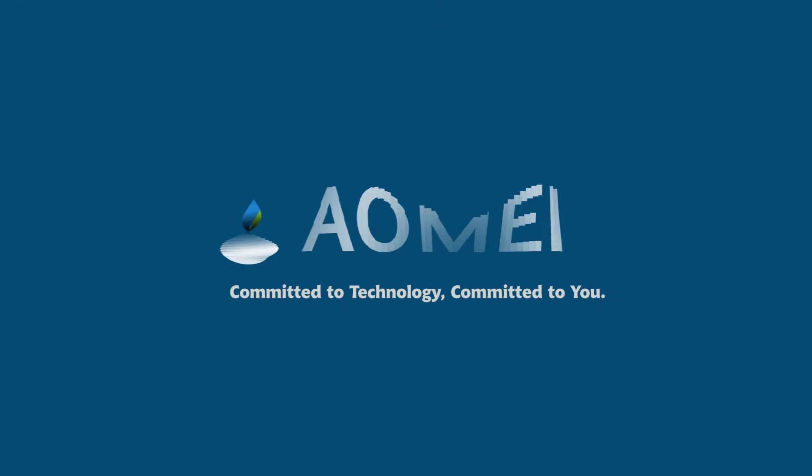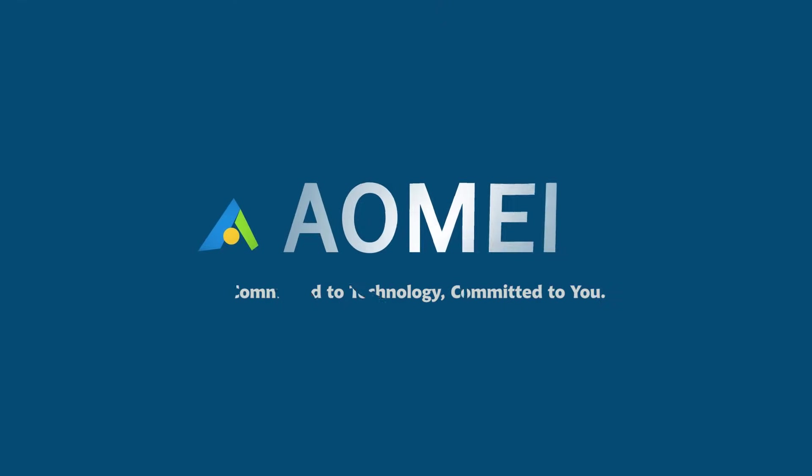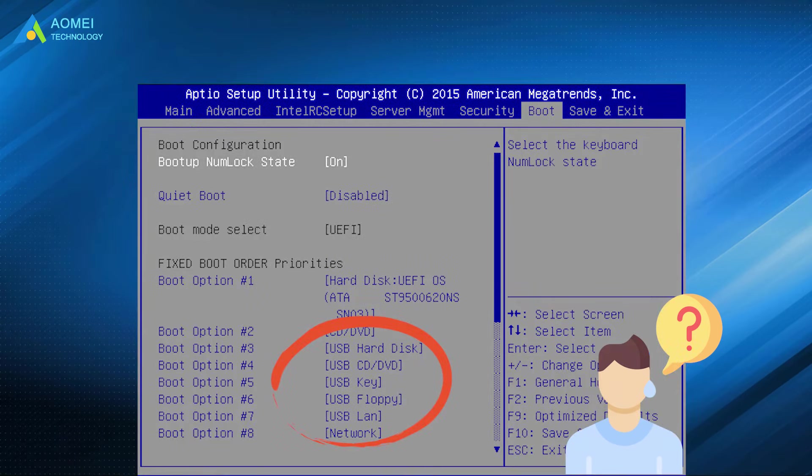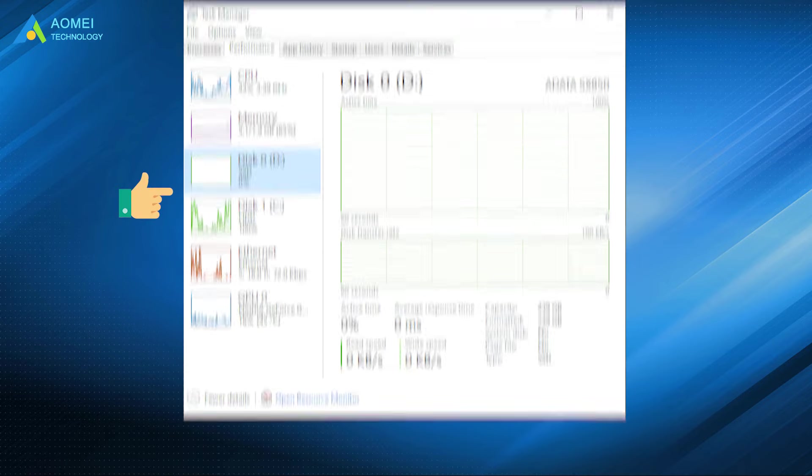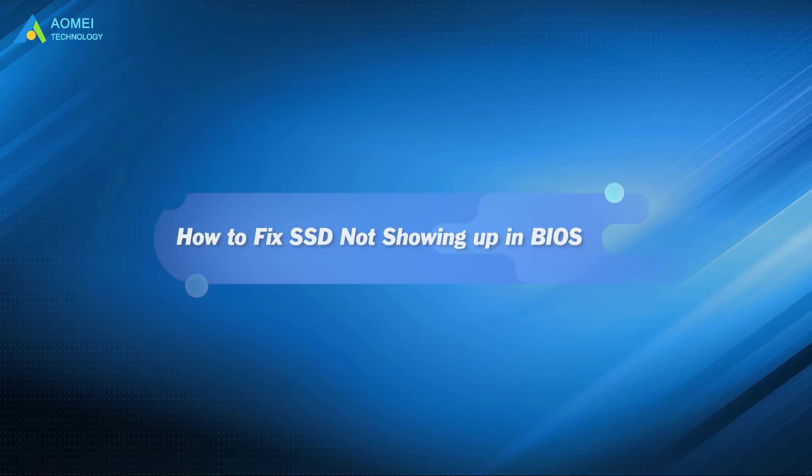Welcome to AOMEI. We're here to share tech knowledge with you. Let's get our journey started. Some users may find their SSD not showing up in BIOS when they try to change boot order in it. They can even see the SSD in Task Manager but cannot access it. How to fix this error?